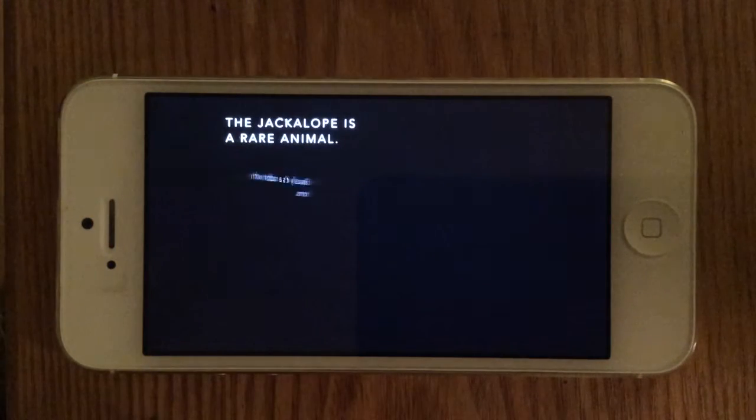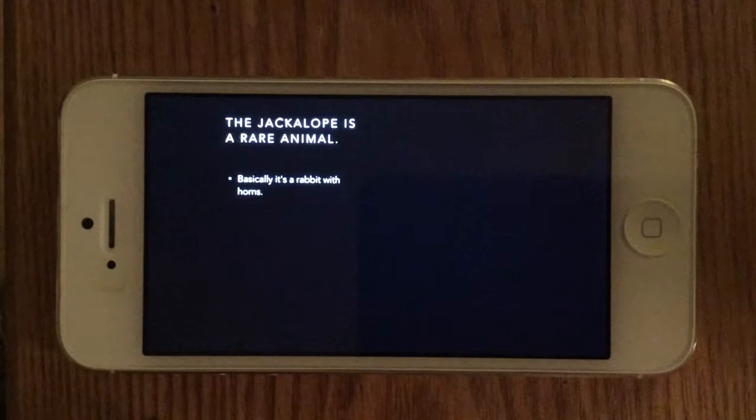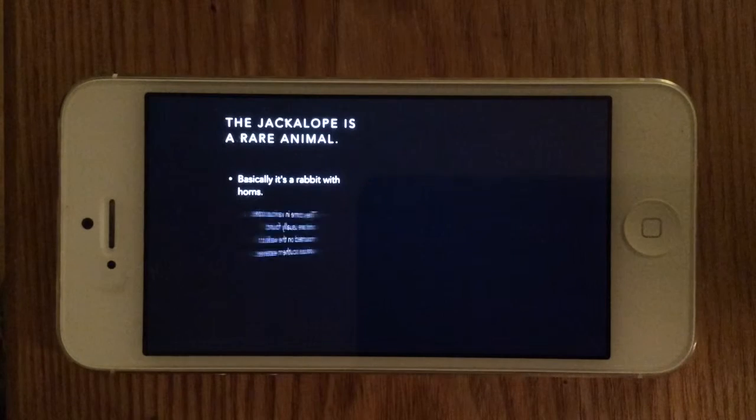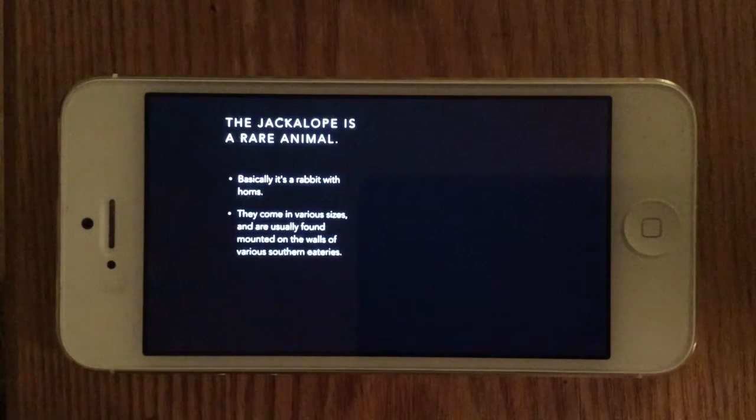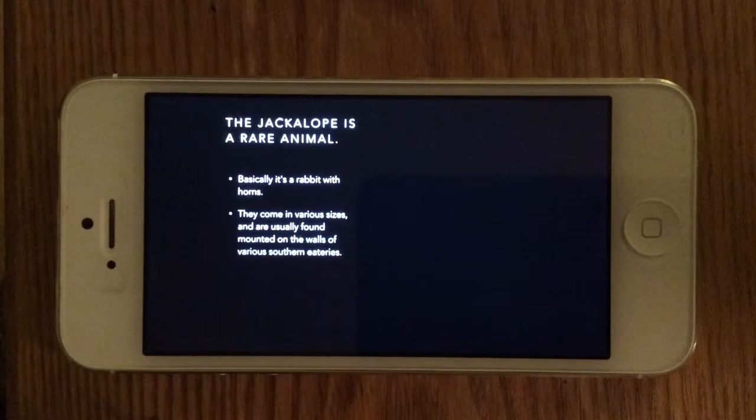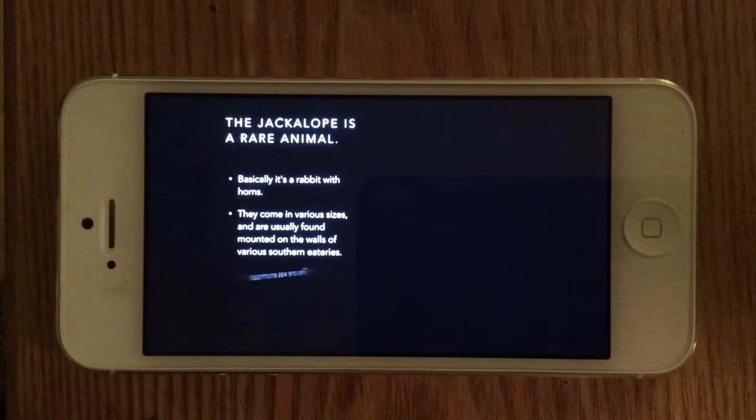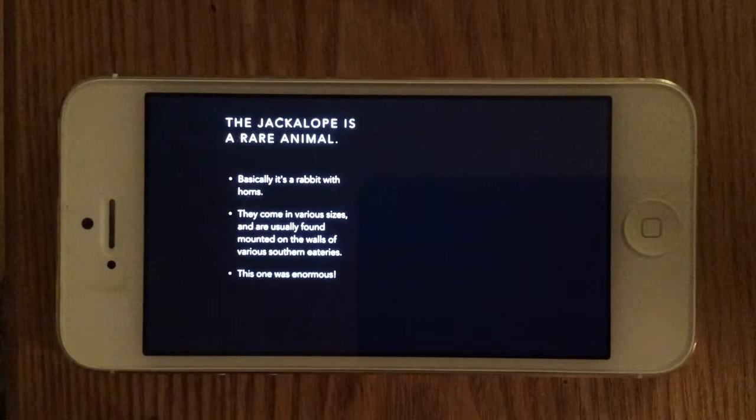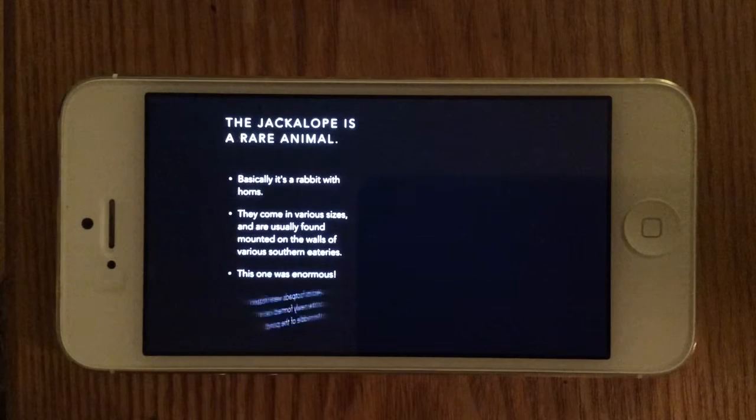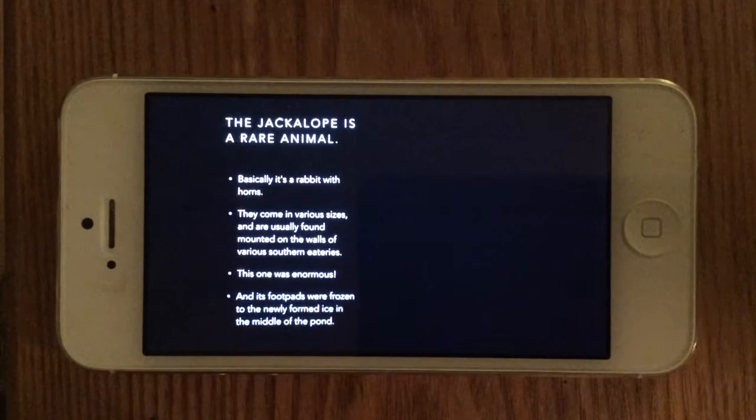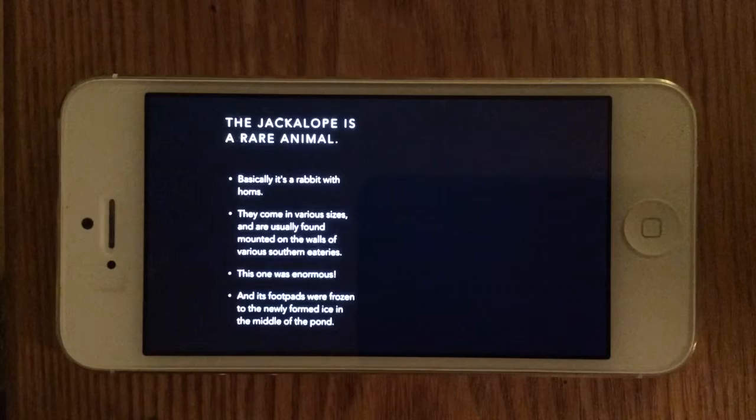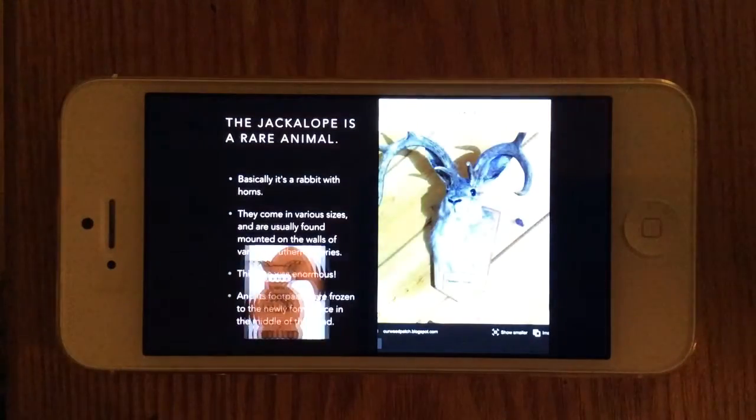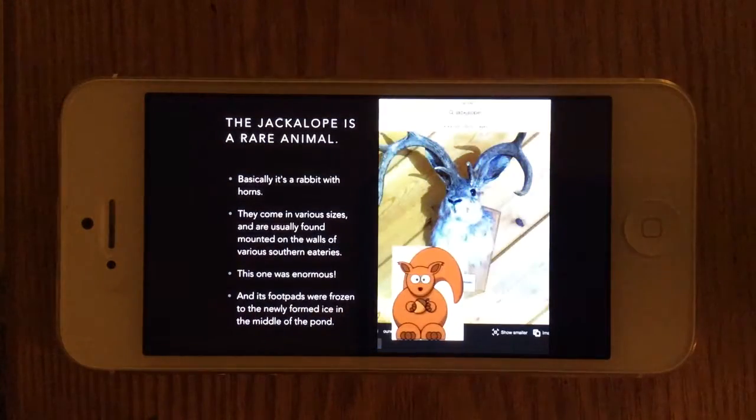The jackalope is a rare animal. Basically, it's a rabbit with horns. They come in various sizes and are usually found mounted on the walls of various southern eateries. This one was enormous, and its footpads were frozen to the newly formed ice in the middle of the pond.